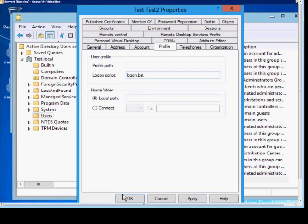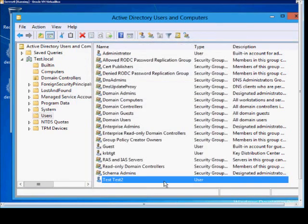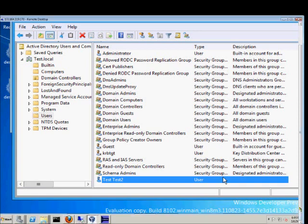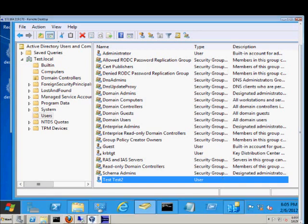And we'll go ahead and click OK. Now if we want to see what's in that logon file, then we will go over into our NetLogon share on the computer.